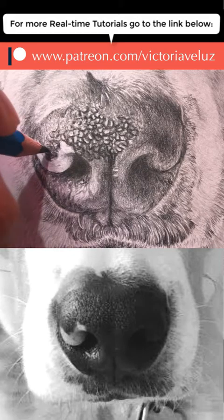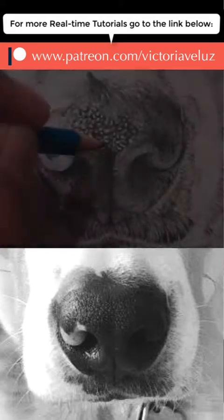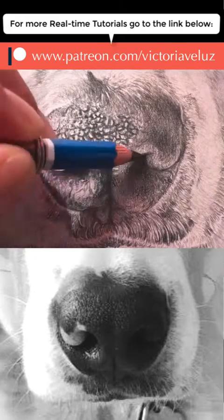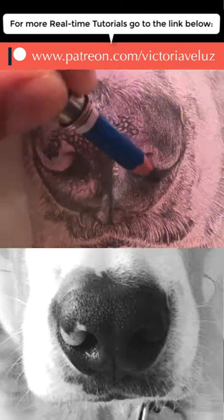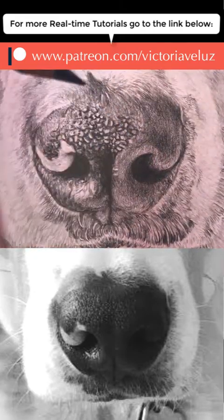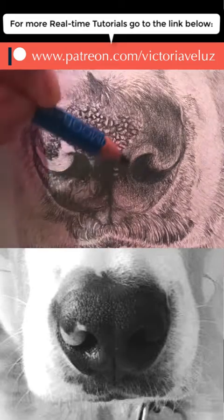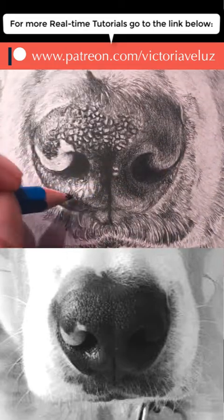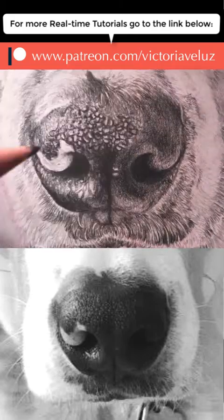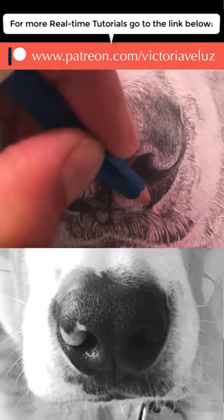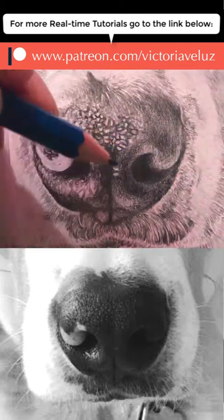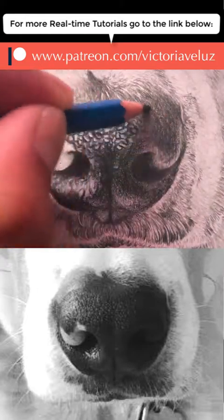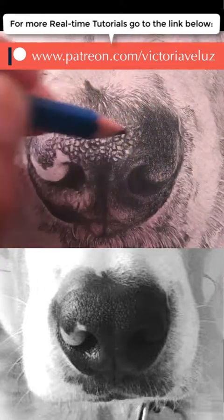But also take some risks and randomize it. Next step, using my 6B pencil, I'm going to add another layer of darks to the rest of the nose. When I compare my drawing to the reference photo, you can see it's a lot lighter on the right-hand side. So make sure you add another layer of that dark tonal value. Don't be shy about it either.